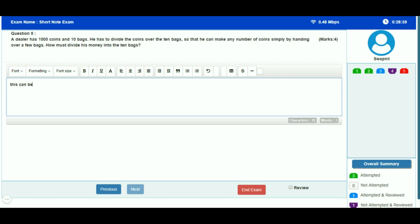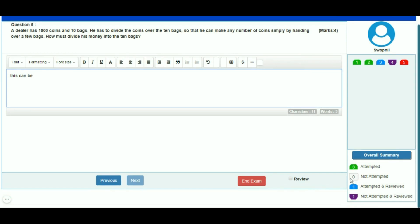On the right-hand bottom corner of your screen, you can see the exam summary. Total attempted questions are shown in green color. Not attempted questions are shown in gray color. Attempted and marked for review are shown in blue color. Not attempted and marked for review are shown in purple color.